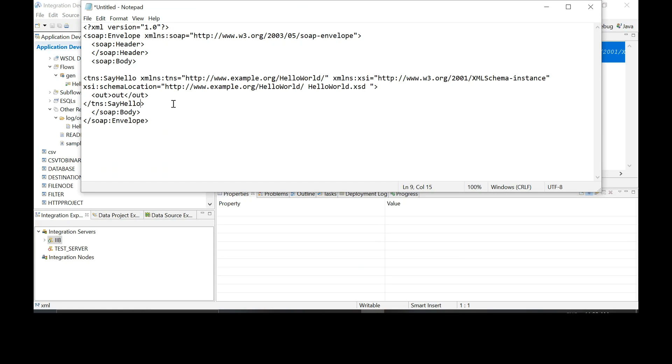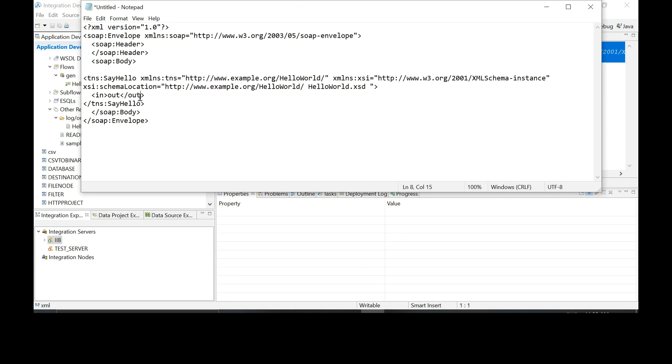And change the out, the XML element called out into in. So I just put your name as a value for this field. Copy this entire structure and paste it into Postman.